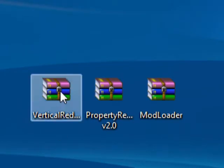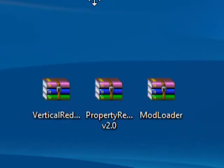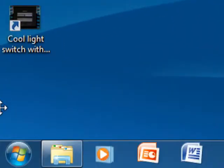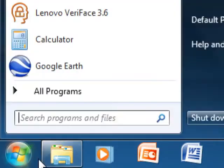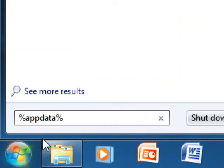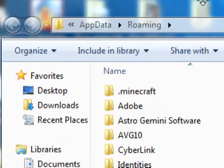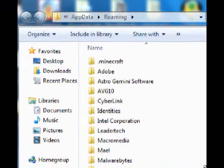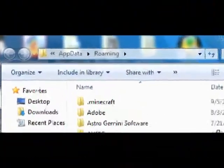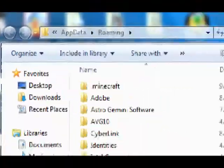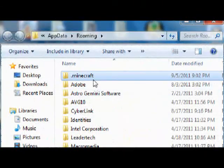First, go right here — type in percent appdata percent and push Enter. As you can see, there's a dot minecraft folder right there, so double click on dot minecraft.